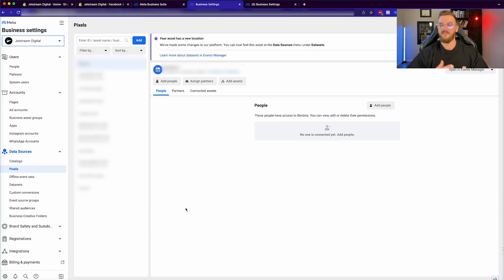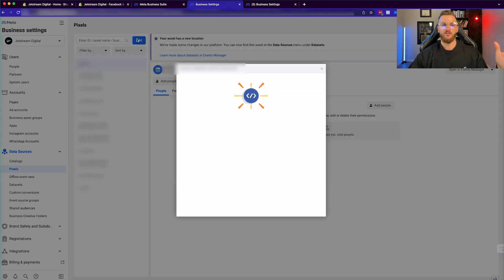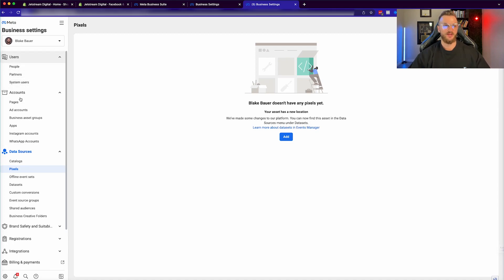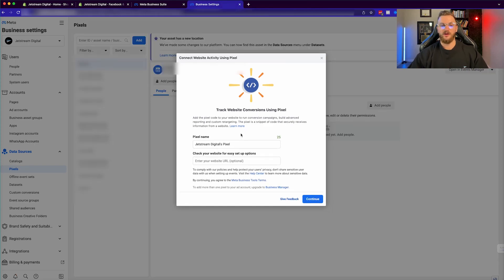From here you can see we already have a few different pixels connected — we have quite a few for different companies that we're working with. But what you can actually do from this setting is click on add, and then you'll be able to actually create a new pixel. You can see there's a pixel name field — you can name that pixel. You can check the actual URL of your website to see how you can qualify for connecting that pixel. And then go ahead and create it. I'm just going to name this Jetstream Digital test pixel. Then you can actually check the URL of your brand to see how you can set it up.